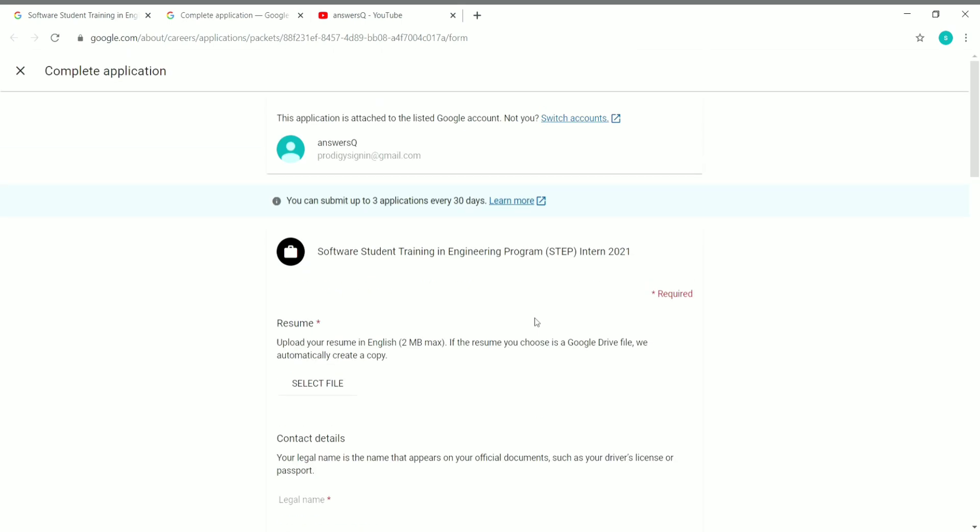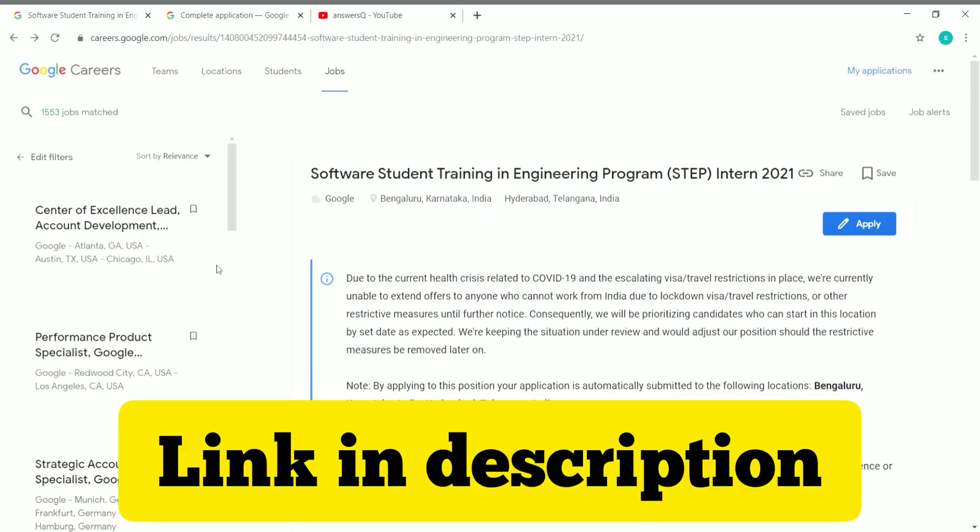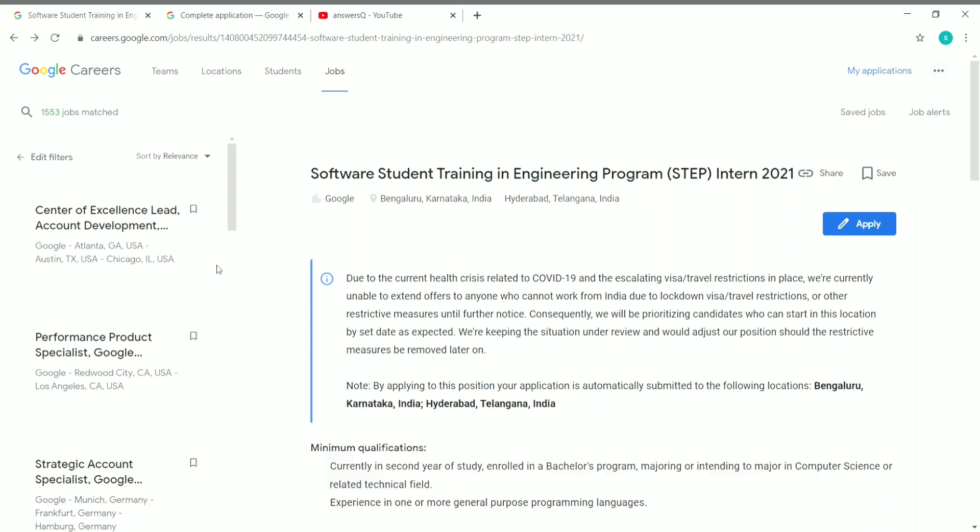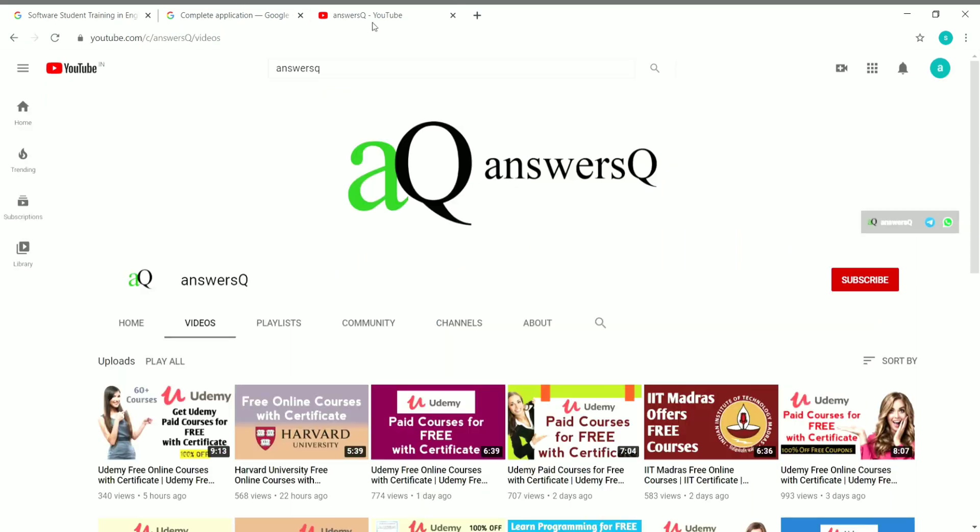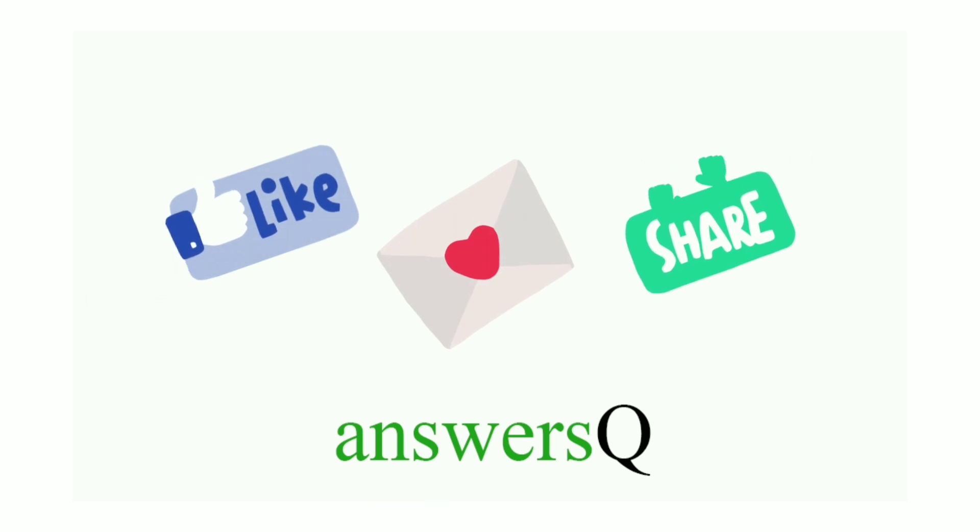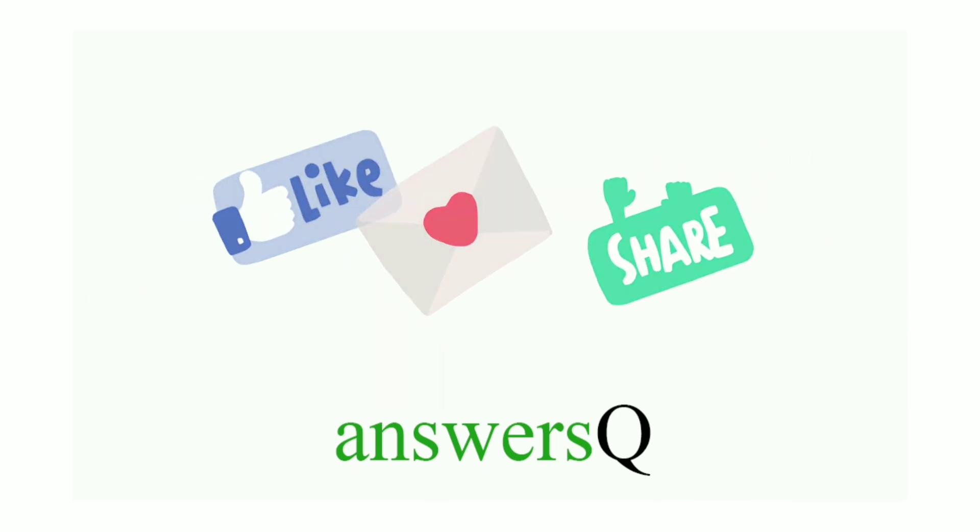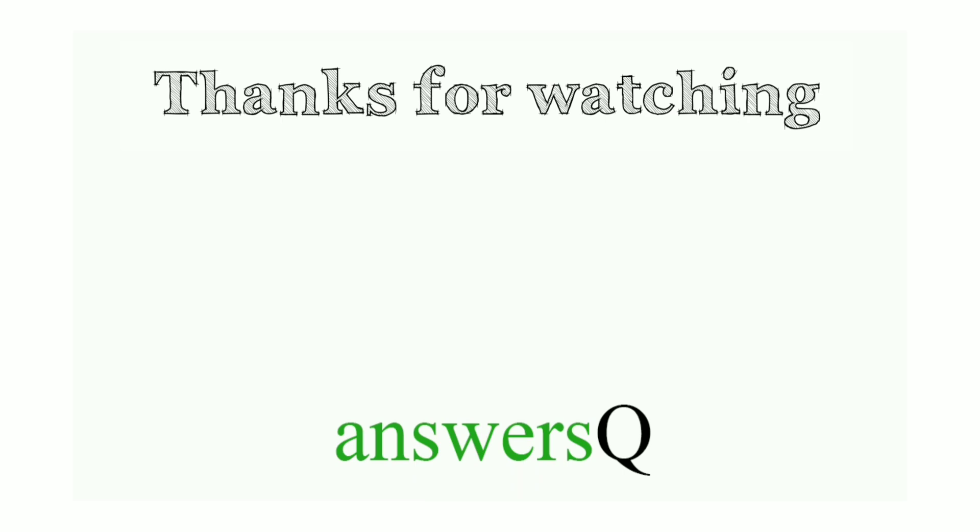If you are a second year student in your bachelor's program related to computer science, make use of this STEP internship from Google. I hope you guys like this video. To get more updates about free online courses, course answers, and internships, subscribe to AnswersQ and press the bell icon. You can also connect with me on social media platforms like WhatsApp and Twitter. I'll give you all the links in the description. Don't forget to like this video, leave a comment if you need anything, and share this video with your friends. Thank you so much for watching this video.